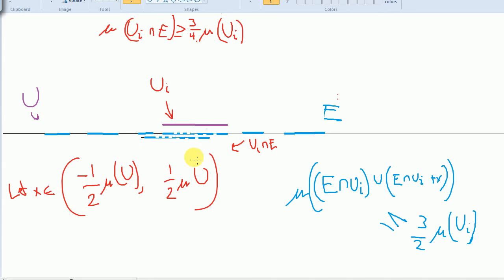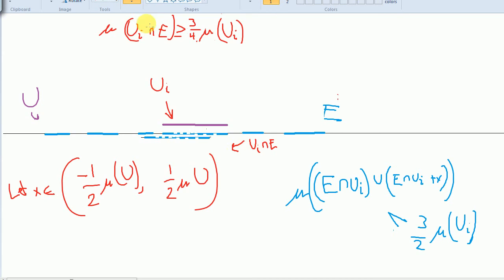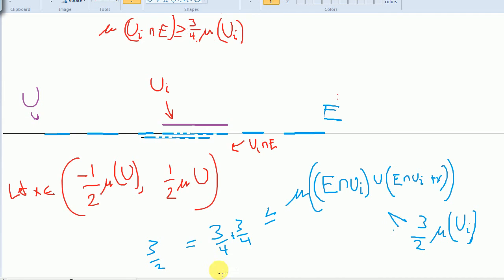But if the intersection is empty, the two sets are disjoint, so the measure of the union is the sum of their measures. Each has measure at least 3/4 of the measure of U_i, so the sum is at least 3/2 times the measure of U_i. But we said the union has measure strictly less than 3/2 times the measure of U_i — that's a contradiction. So the intersection must be non-empty, and hence x is in the difference set of E.